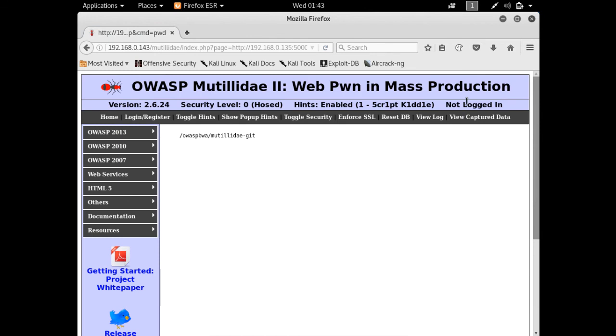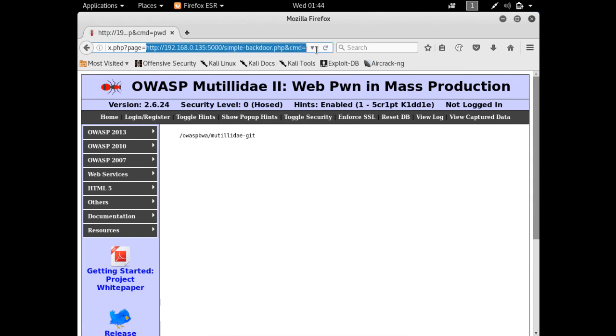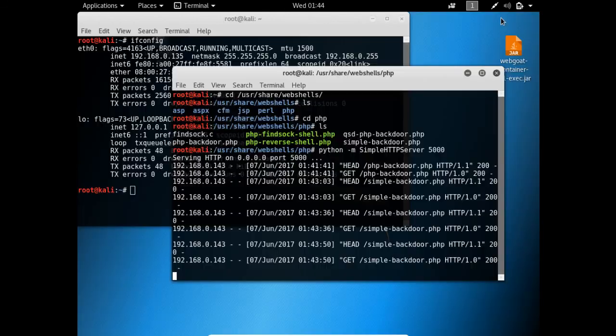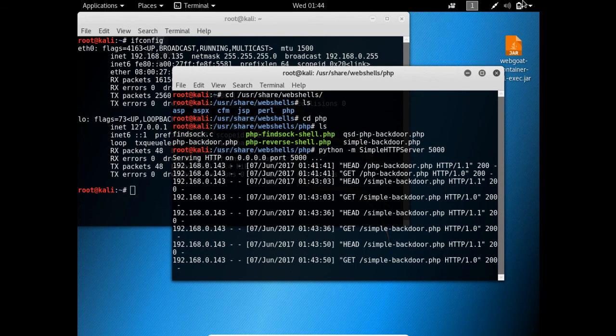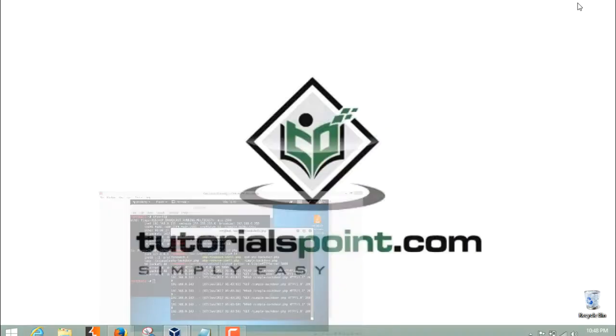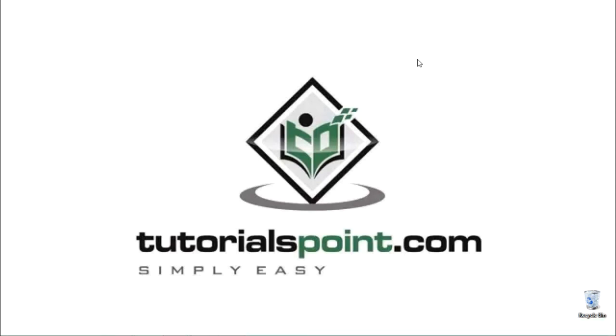This was the difference between local file inclusion and remote file inclusion vulnerability: in remote file inclusion, we can remotely include any web shell or script inside a web application. In this video, we covered what is RFI vulnerability and how to exploit RFI vulnerability. Thanks for watching this video.